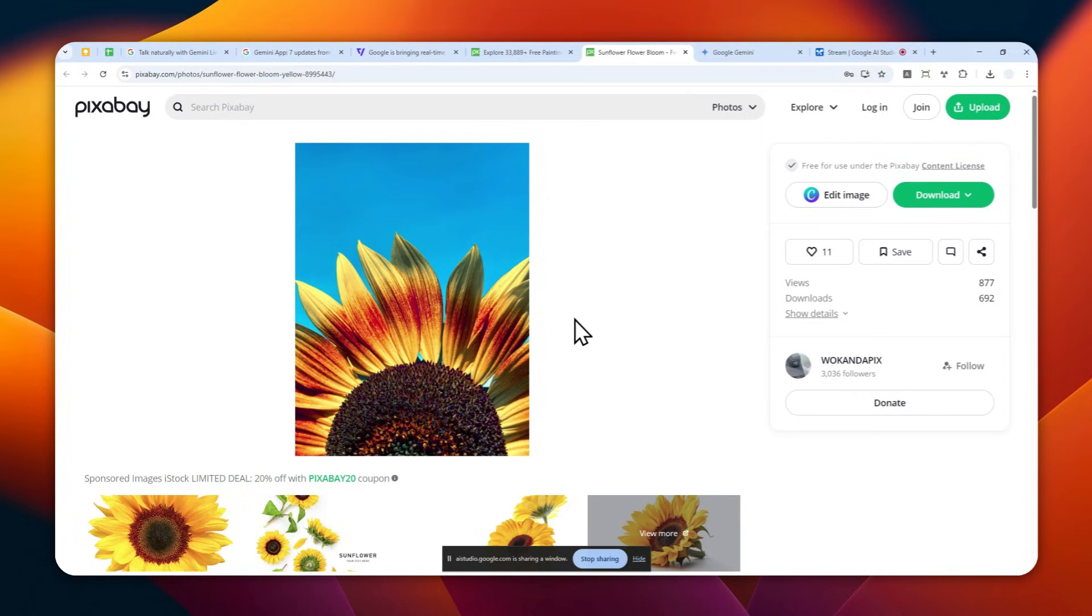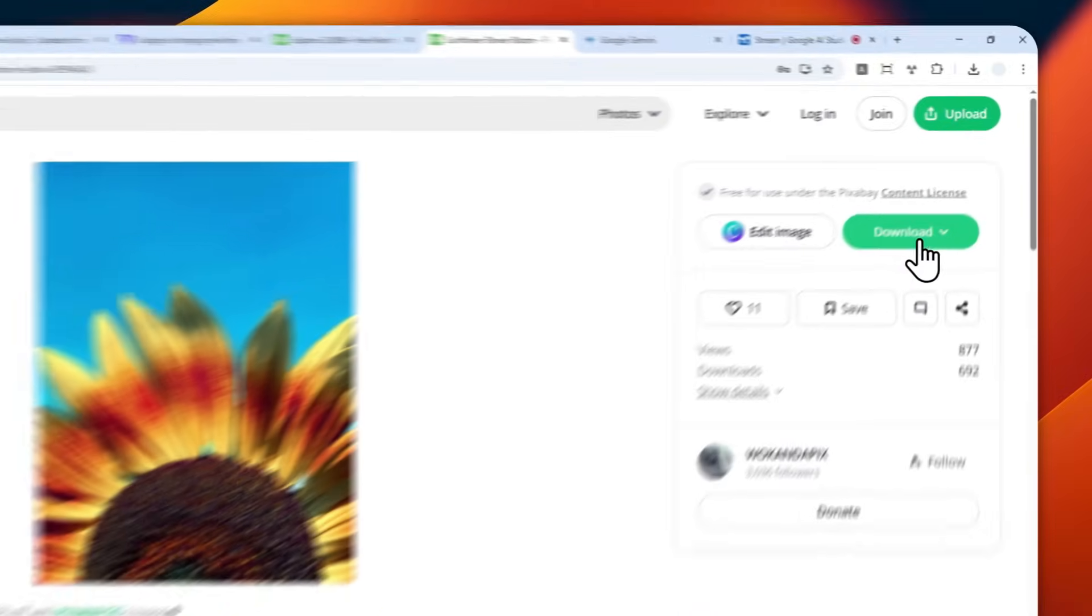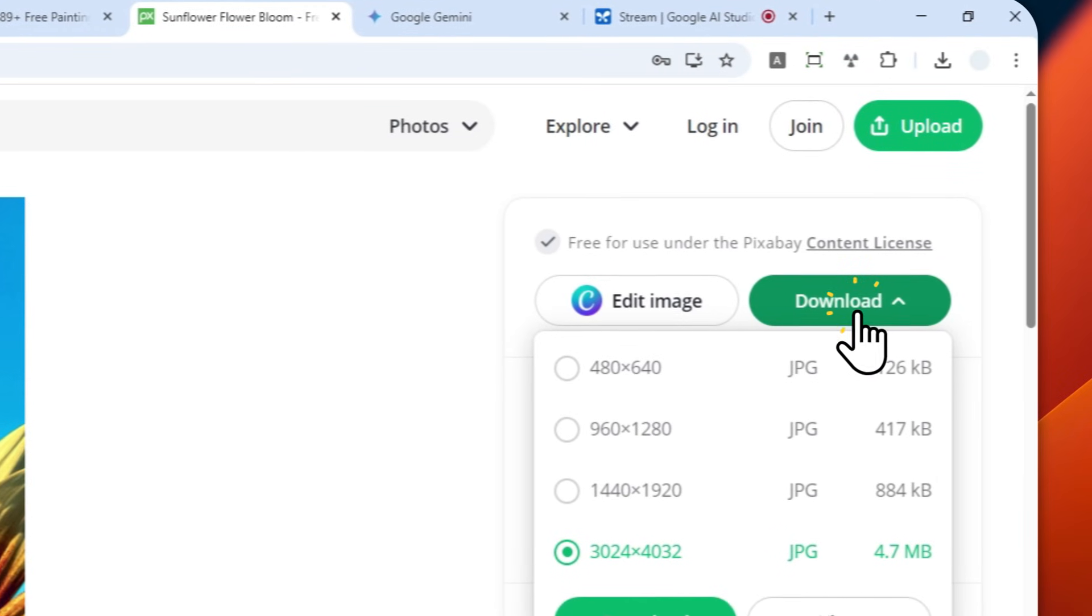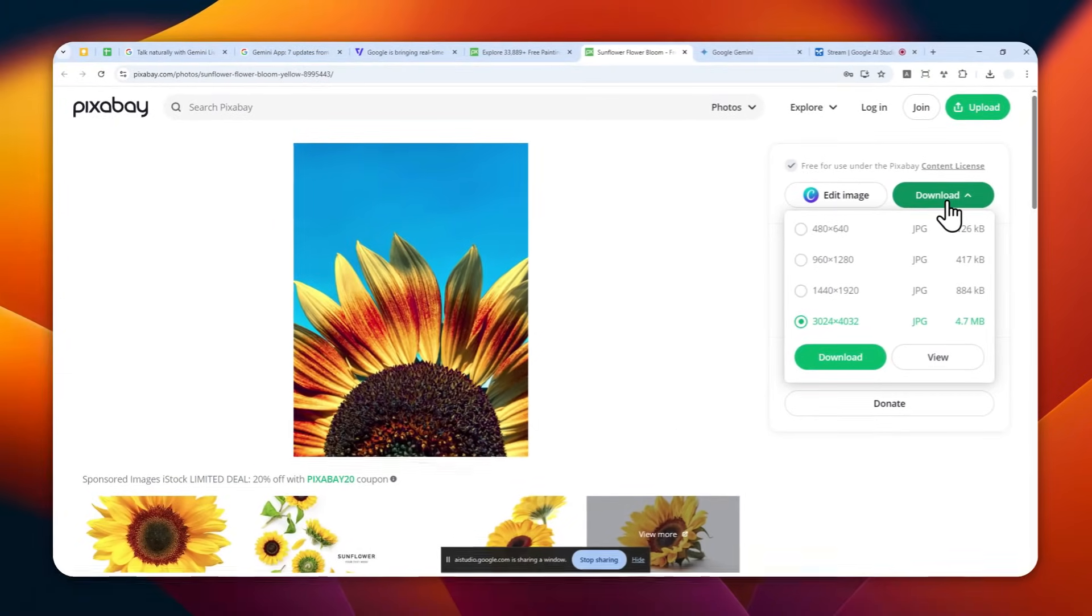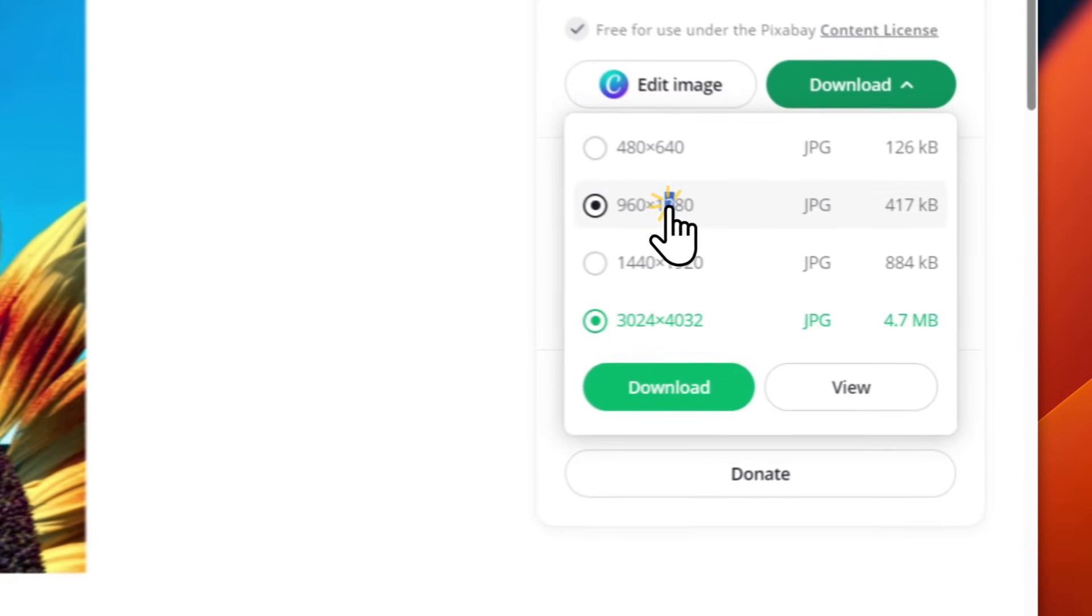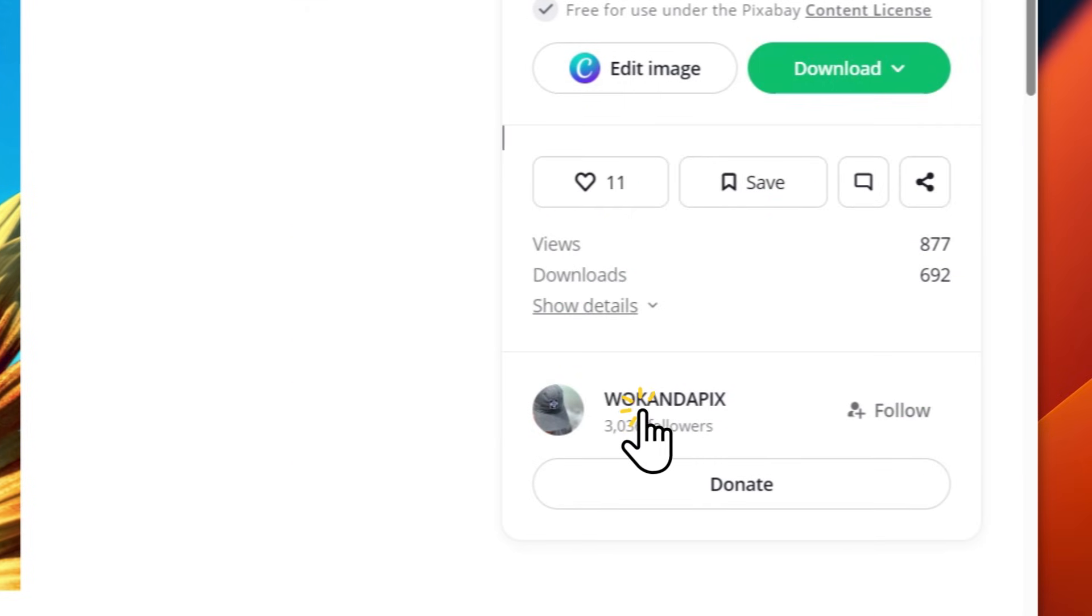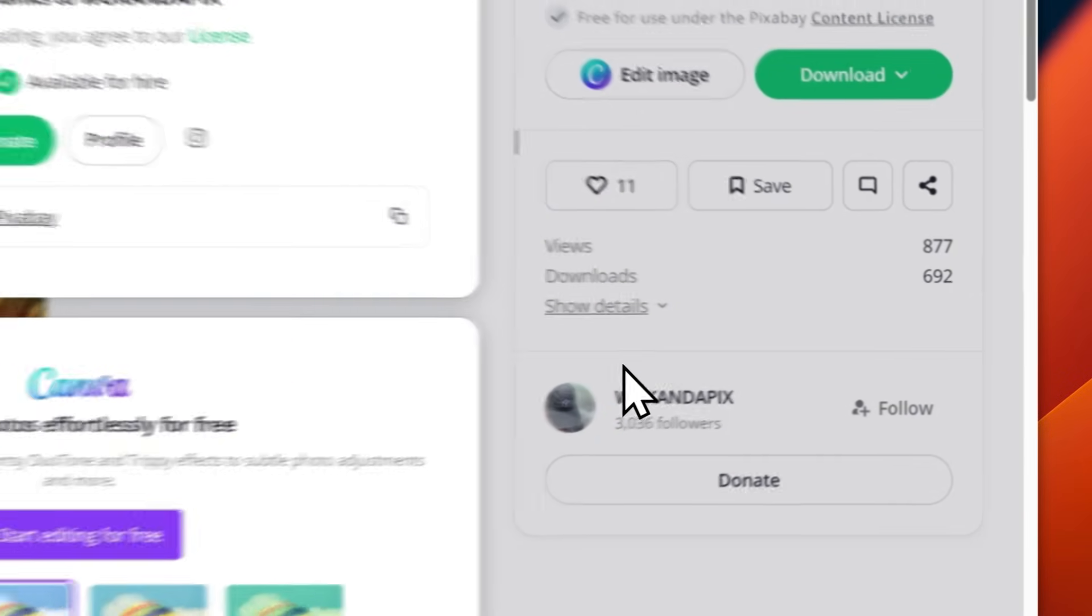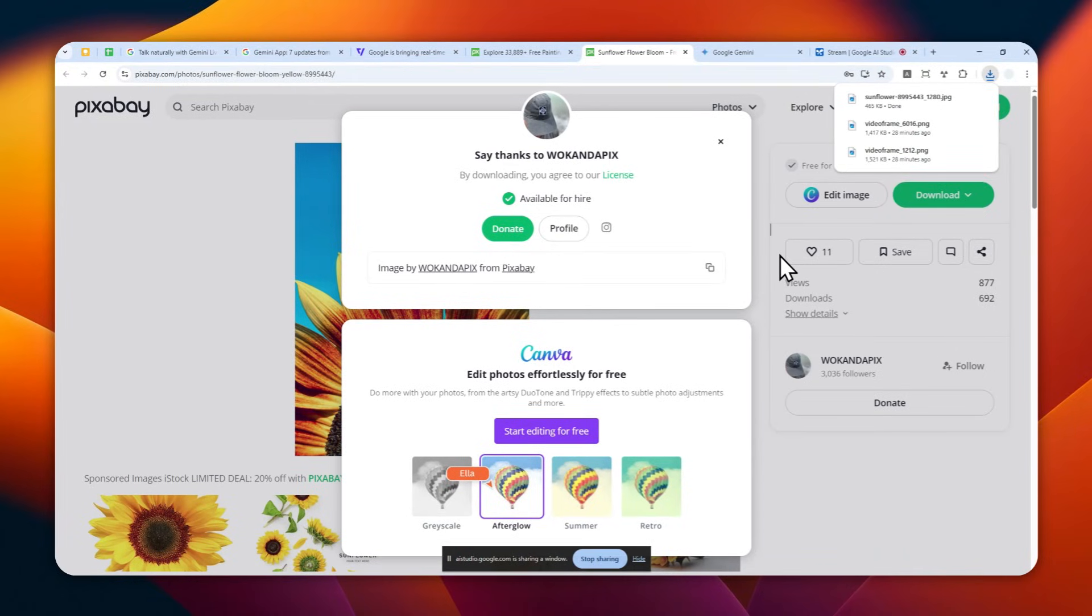Okay, can you tell me how to download this picture? Sure, on the right side of the page you should see a green button that says Download. Click on that button, then a pop-up window will appear with different sizes. Choose the size you want and click the download button again. Okay, I think the picture has been downloaded.